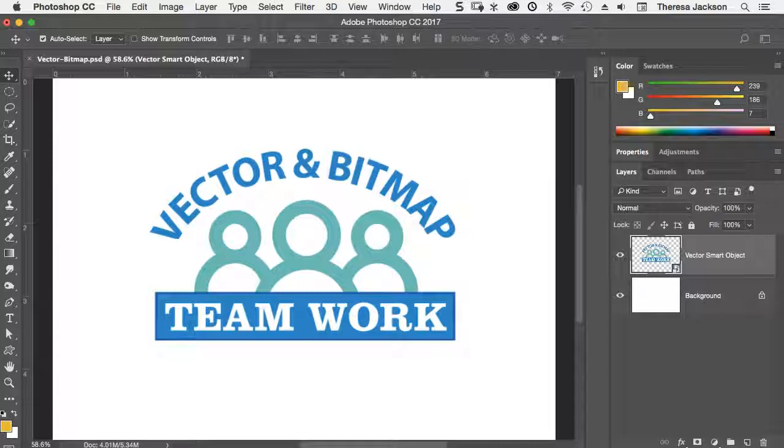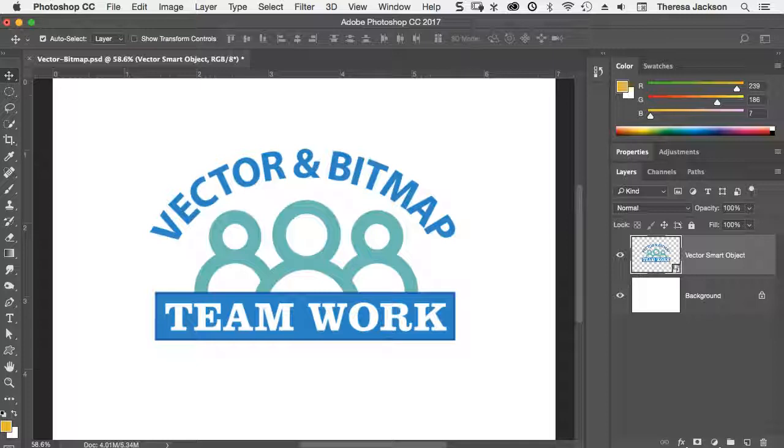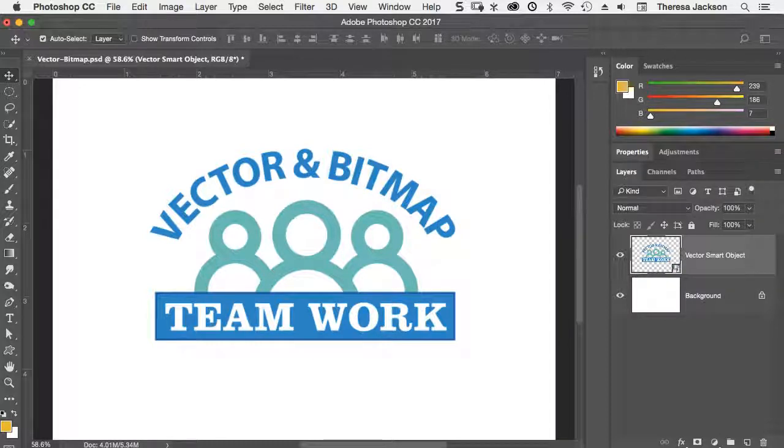This is exactly the same thing that I got when I did a place embedded. Illustrator smart object layers are a great way to work with vector graphics inside of Photoshop. But it's important to know that they are only vector as long as you are inside of Photoshop. There is no way to save a print file that retains the vector content.